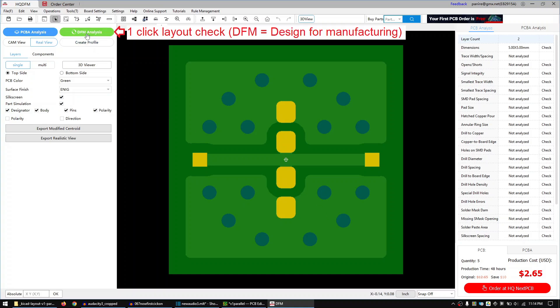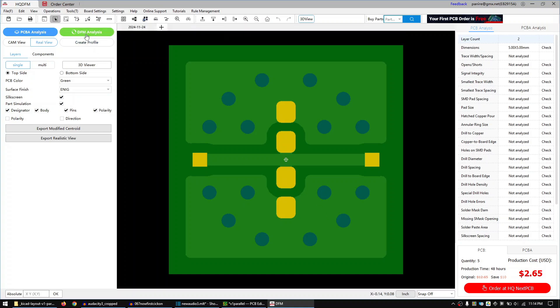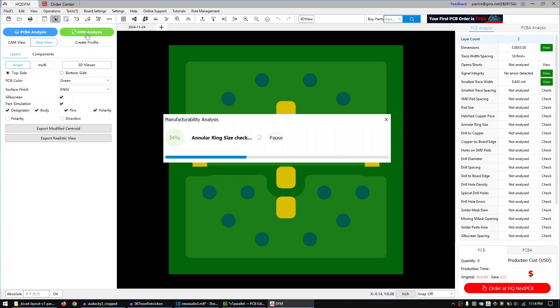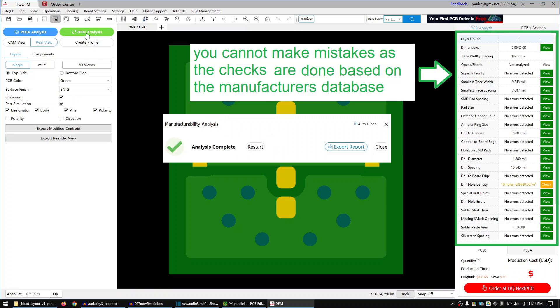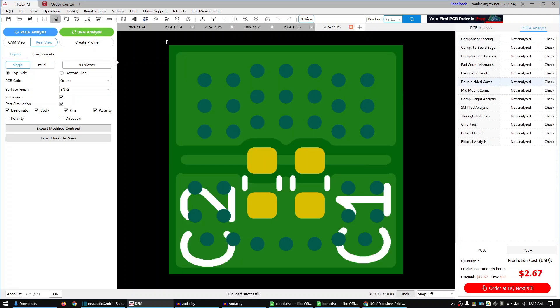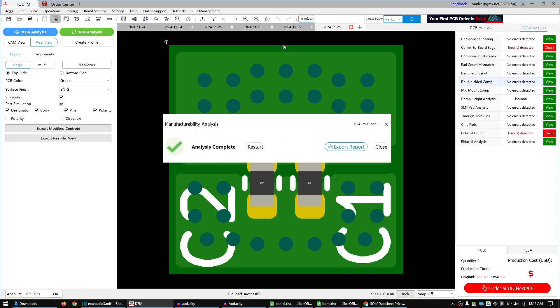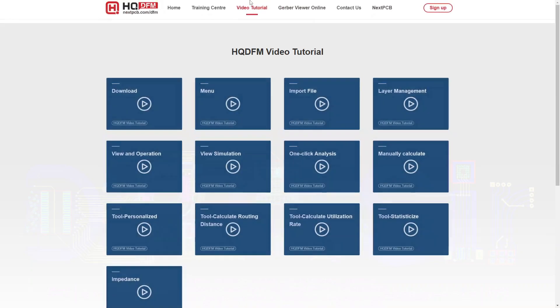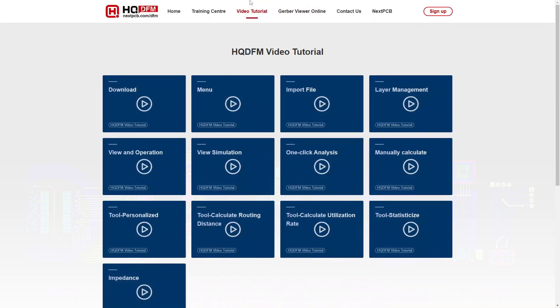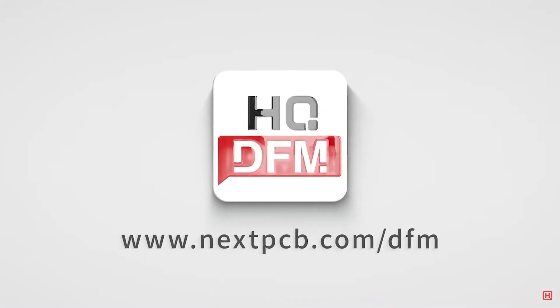HQDFM checks your Gerber and PCBA files based on the manufacturer's design rules. If you want to order fully assembled boards, you can use the PCBA check to make sure your board is ready for production. For example, my KiCAD design rules didn't catch that fiducials are missing. HQDFM is completely free and there are many video tutorials available on how to use it. If you want to check it out, a link to it is in the description.